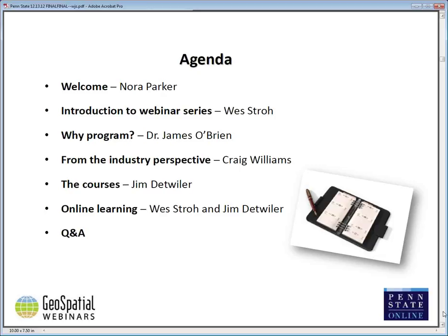Then my colleague senior lecturer Jim Detweiler, who has been with our program since the very beginning, will run through all the courses Penn State offers in terms of programming development and educating students and leaders in the industry. Directions Media has also asked us to go more in-depth about what the online learning experience is like — so for those thinking of taking a course or having employees take a course, Jim and I will talk about online learning in general and in these specific courses.